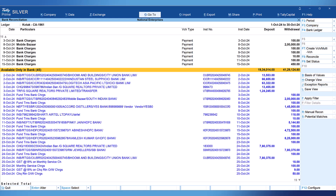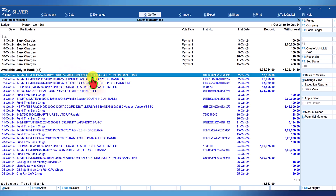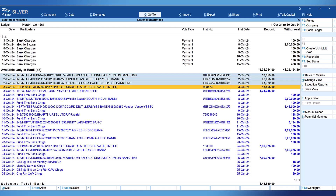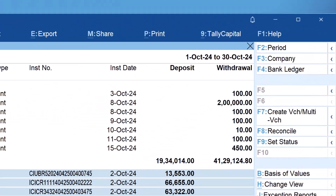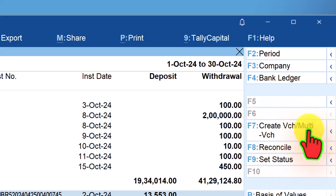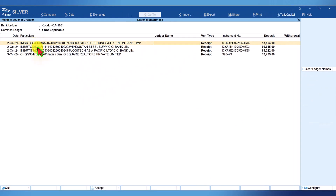Now let us learn how to create multiple vouchers from the bank statement. Let me select a few transactions — these receipt entries: one amount received from Bumi and Buildings party, the second one, third one, and fourth one. I have selected four entries and now again click on 'Create Voucher / Multi-Voucher.' When you select more than one entry from the bank statement, Tally will automatically open multi-voucher creation.